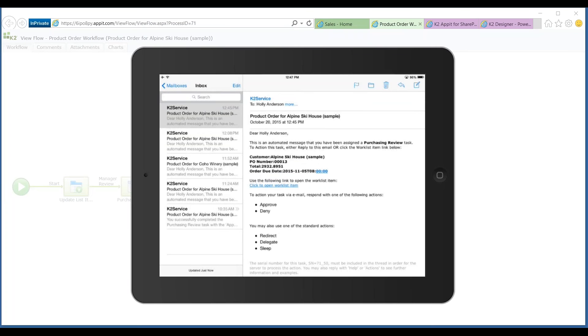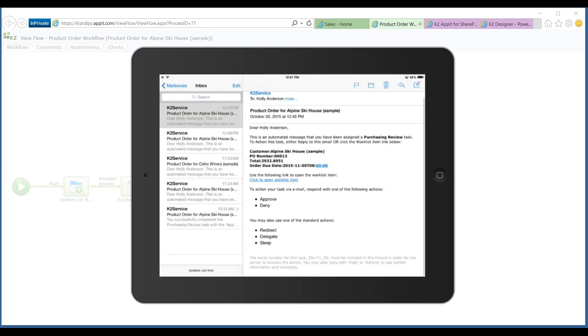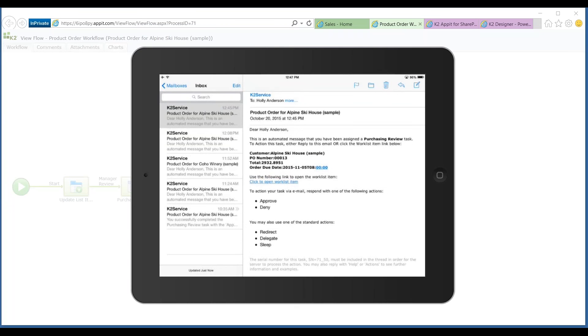You can notice here that you can do a couple different things from this email. Not only do I have great context of the process itself, I saw that it was for purchasing review. I saw some of the details: Alpine Ski House, the PO number, the total amount, the due date, so I understand some of the urgency around that.